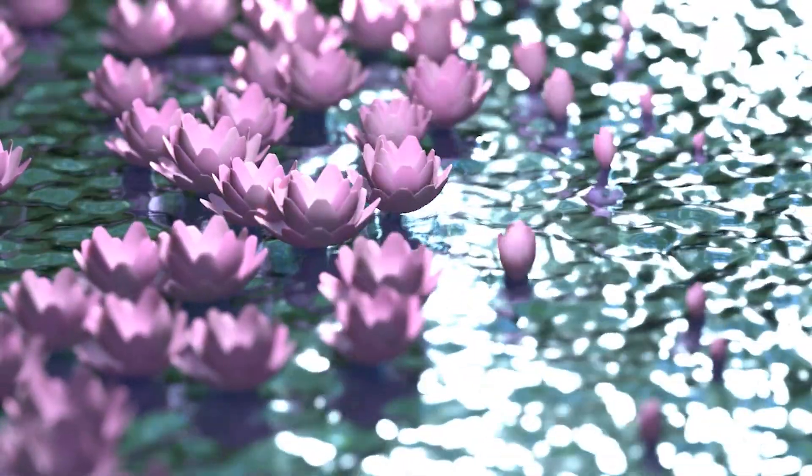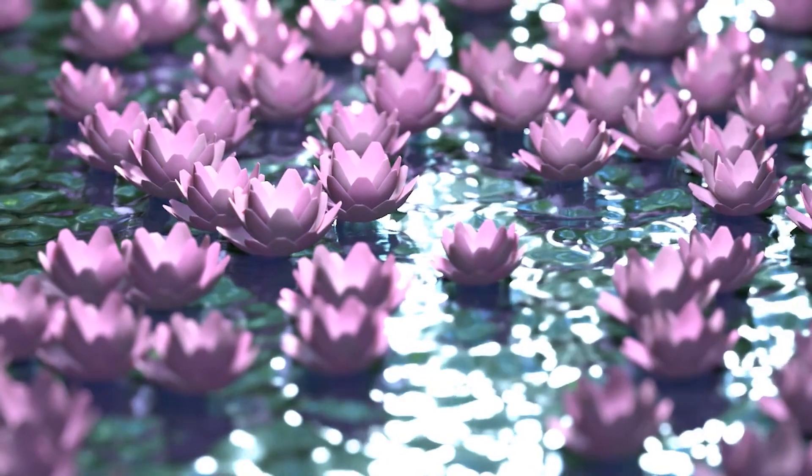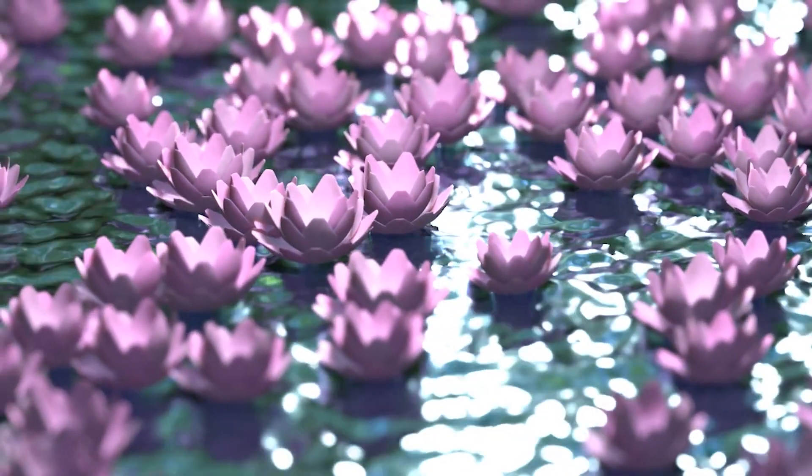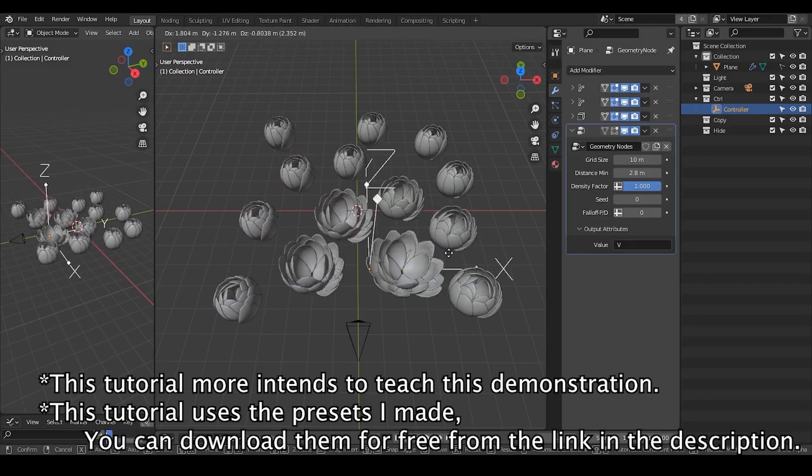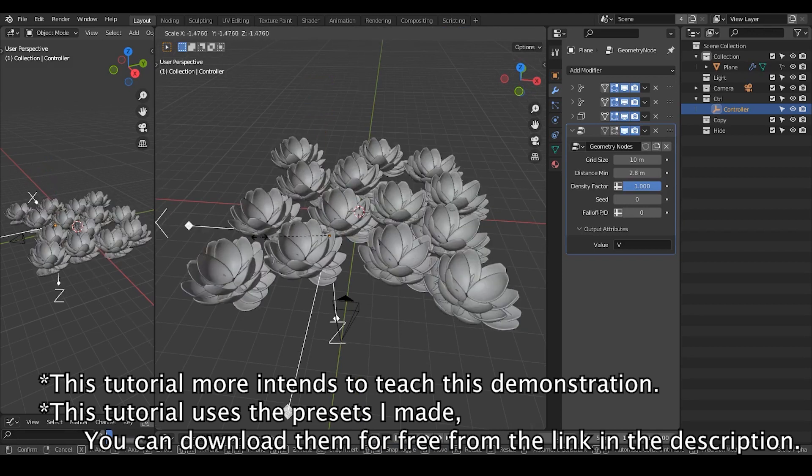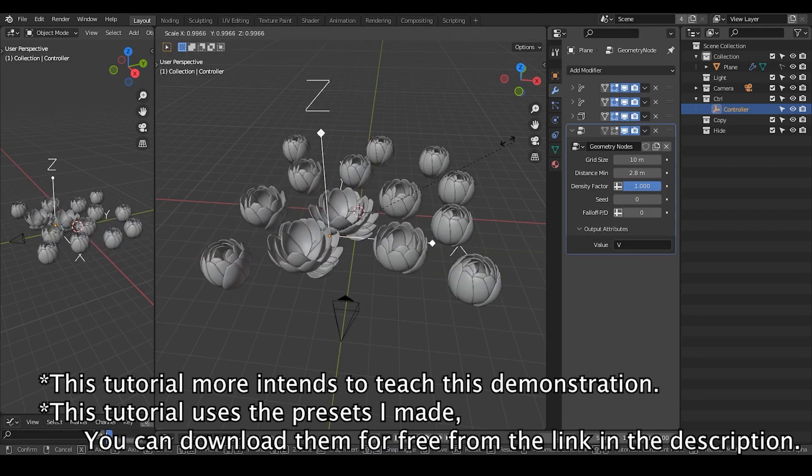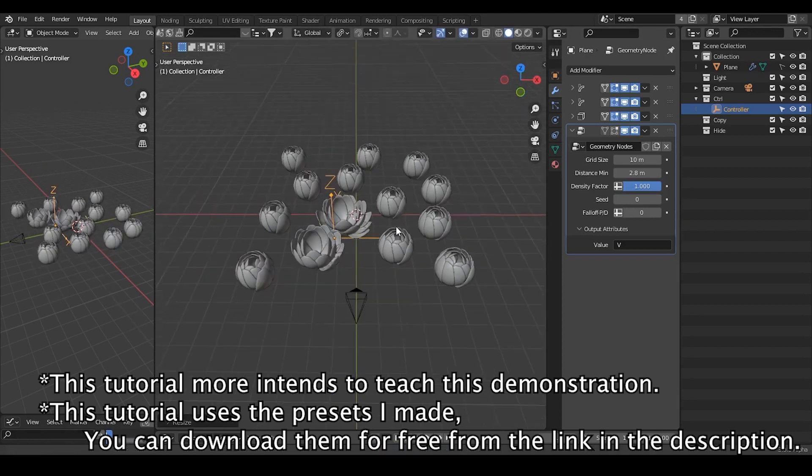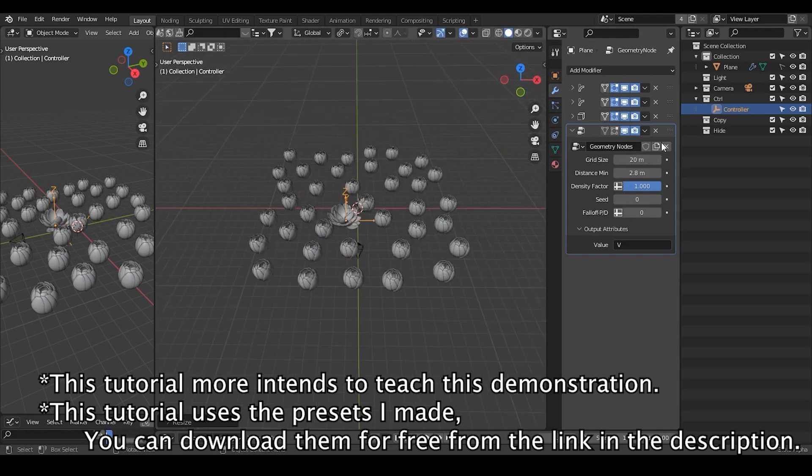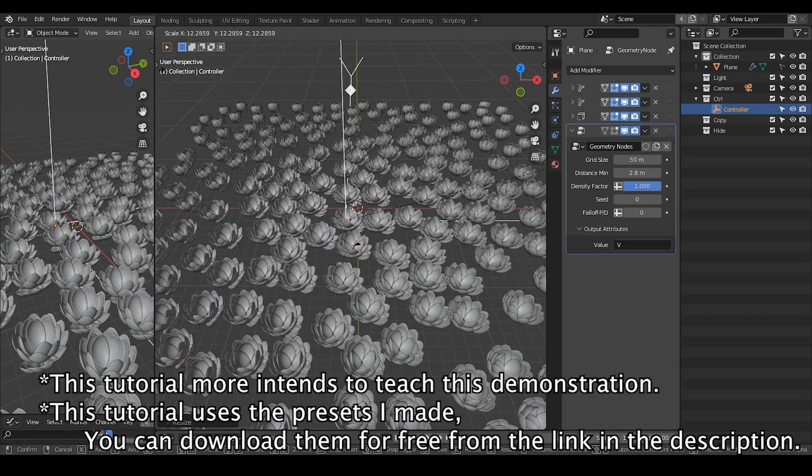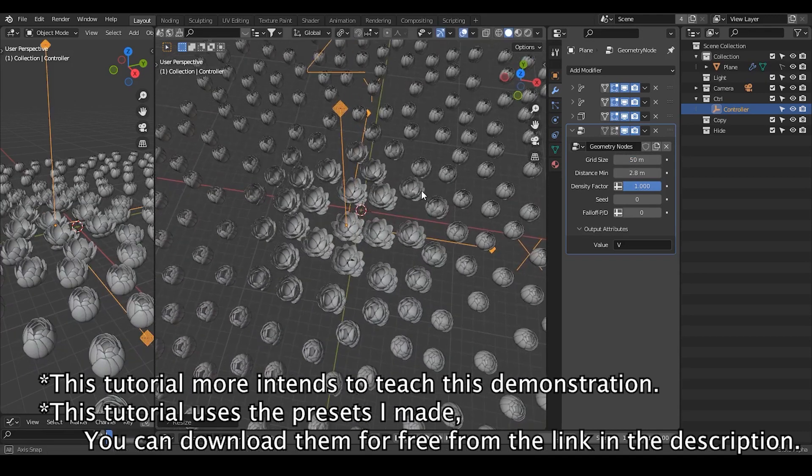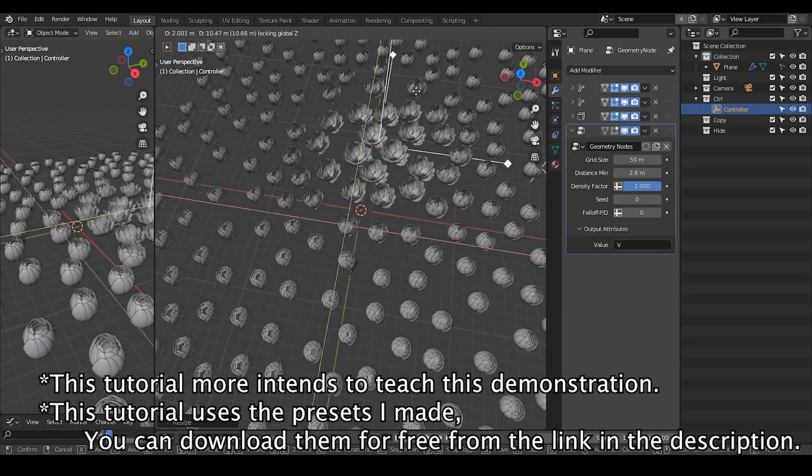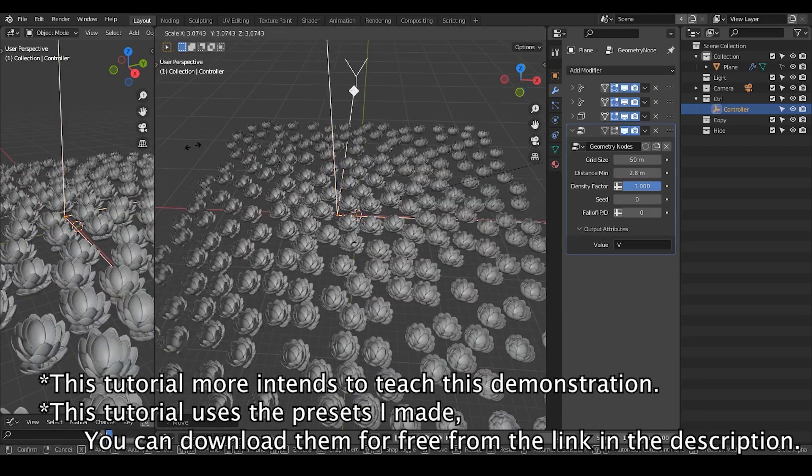Hello everyone, this is Bradley. Today we're going to make these flower instances. Previously I've already recorded a one-hour long video. It was a live recording and it's not voiced.